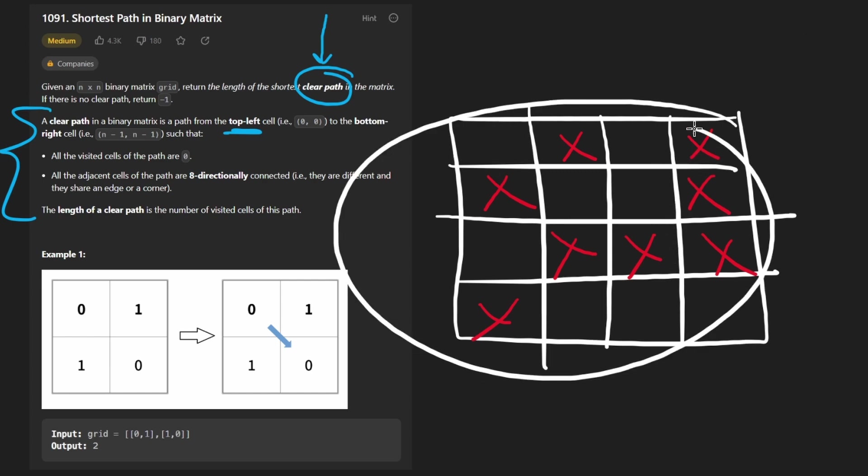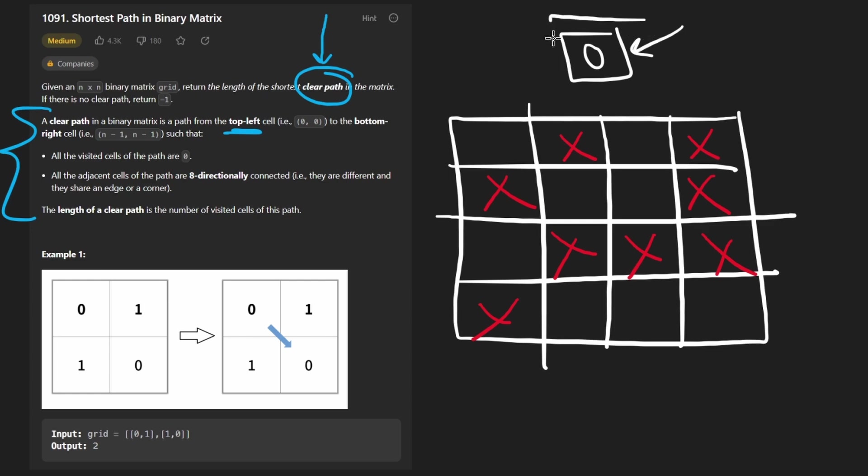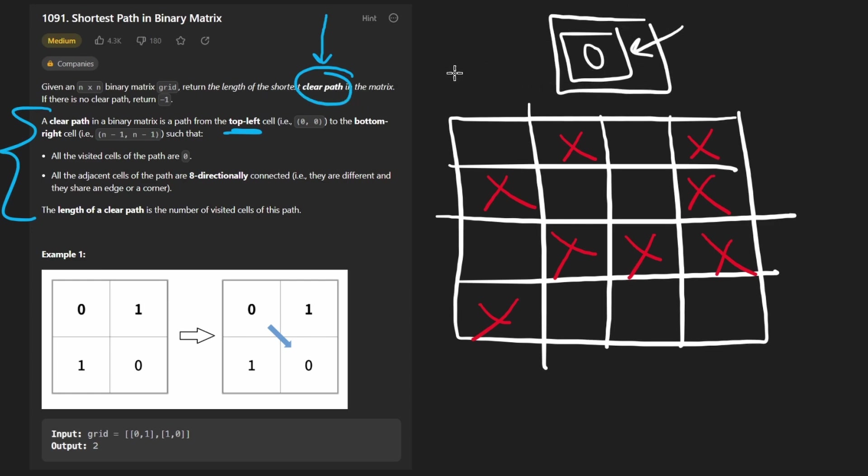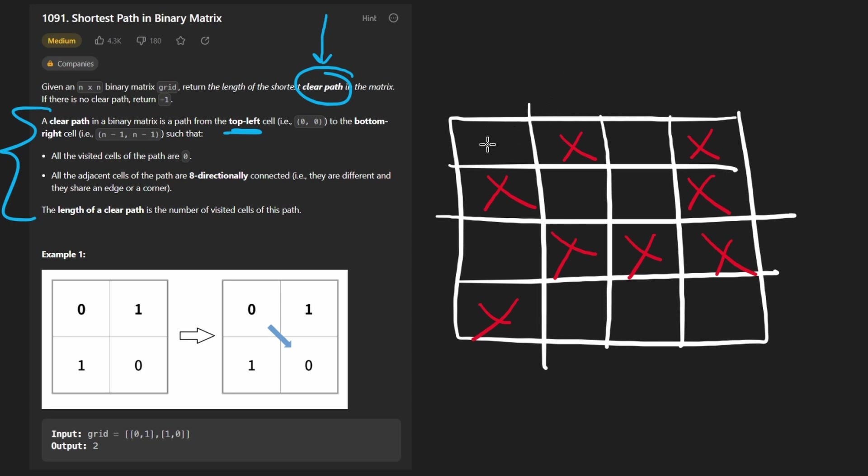And actually, before I even get into this, let's consider a very simple example where we're given a 1x1 grid where we basically start at the destination. What would we say is the length of the shortest clear path in this case? Well, we're going by the number of nodes or positions that we're visiting. So actually, the return value for this would be 1. We say the shortest path length is 1.